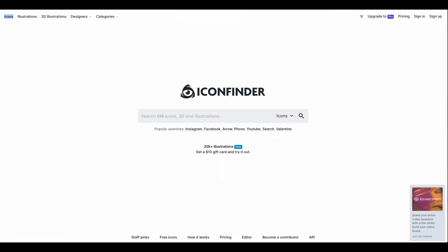Another one I like, for icons, is called Iconfinder. This has millions of icons. So if you're looking for certain kinds of icons — maybe emojis and stuff for a project or posters that you're doing — this would be a great place to go. They also have a paid subscription, but they also have free icons you can download as well. This is one of the websites where you can actually sign up for a subscription if you choose to, and you can get icons that you cannot find elsewhere.